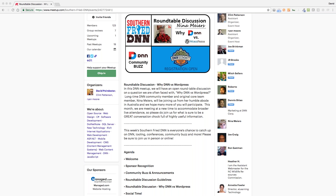I'm going to pass over to David in just a moment so we can go over the structure and ground rules for today's conversation. David, you want to run through the ground rules, and then I'll give a WordPress introduction. So, a lot of you are here because of the exciting title — why DNN versus WordPress. This is obviously a DNN meetup, so we're coming at it from one side.